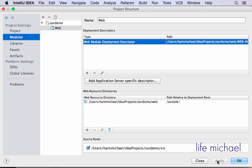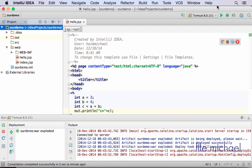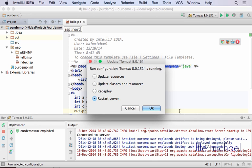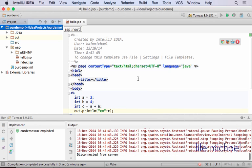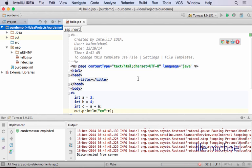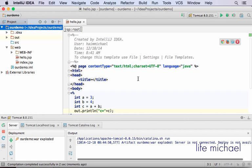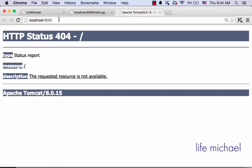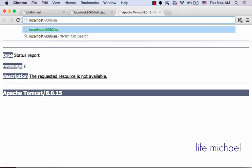Now, if we execute it again, we get the message that it is already running, so we can update classes and resources, or just resources, or redeploy. Let's restart the server. Now, to execute, just write sample/hello.jsp.